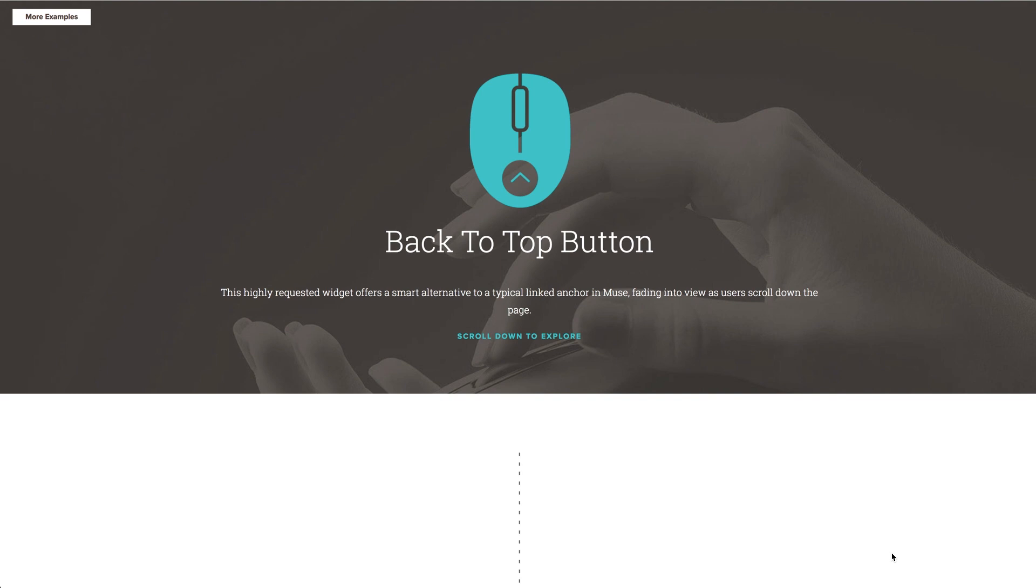And probably the largest difference from a manually created anchor link is that it has a little bit smarter behavior. Its presence is triggered by a scroll position, which means it won't be visible until it's actually needed, and you can customize the timing of that in the settings panel. Also it fades in and out of view, which is pretty cool too.